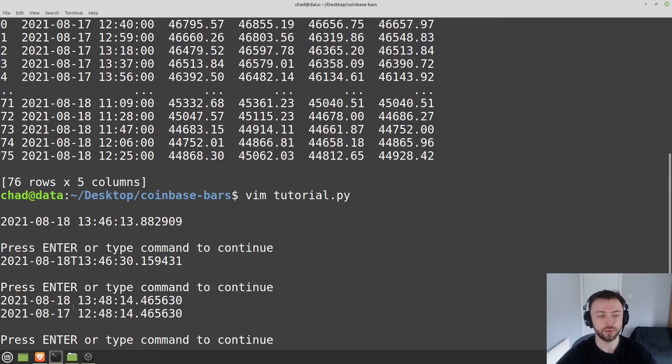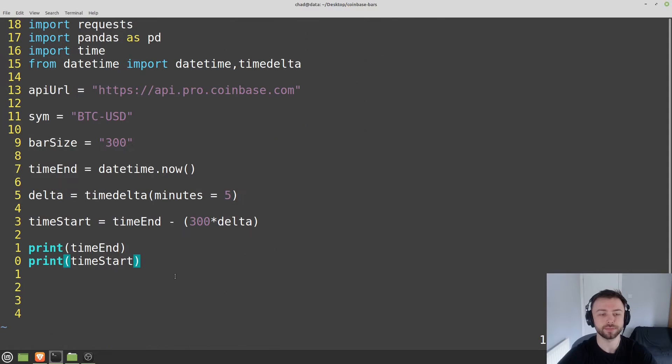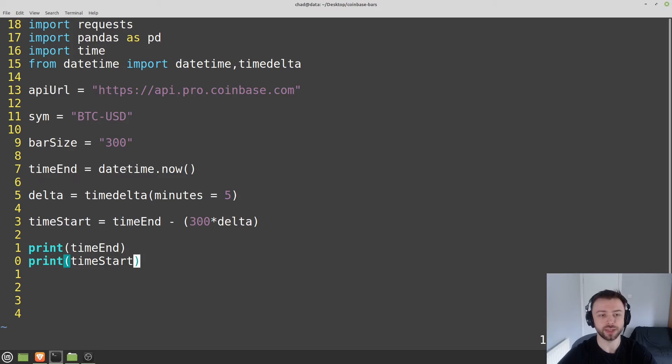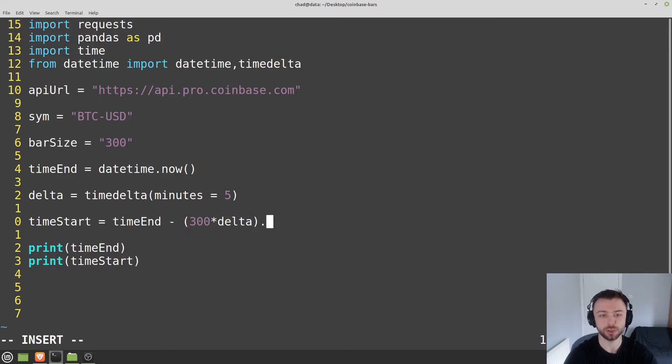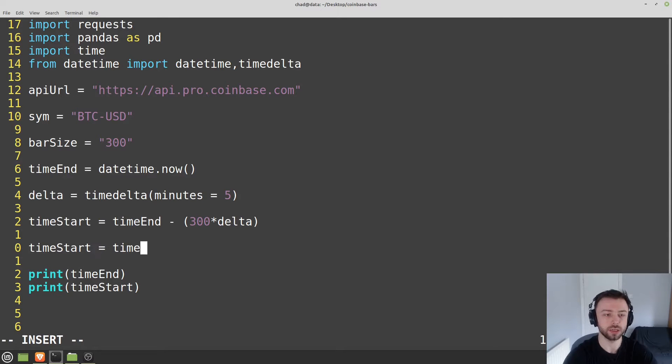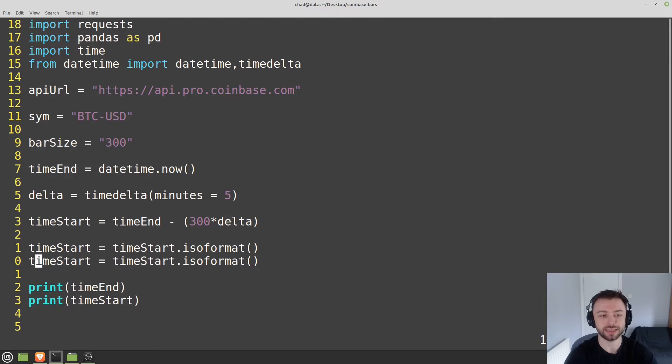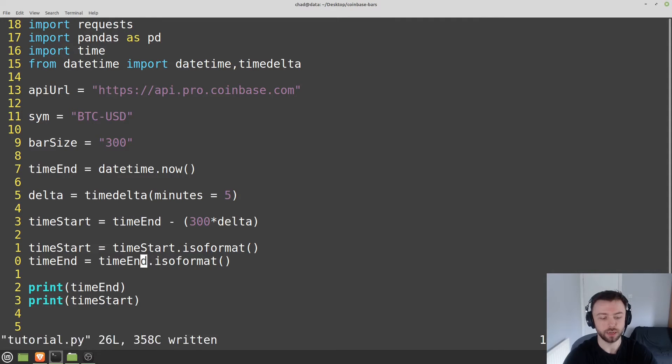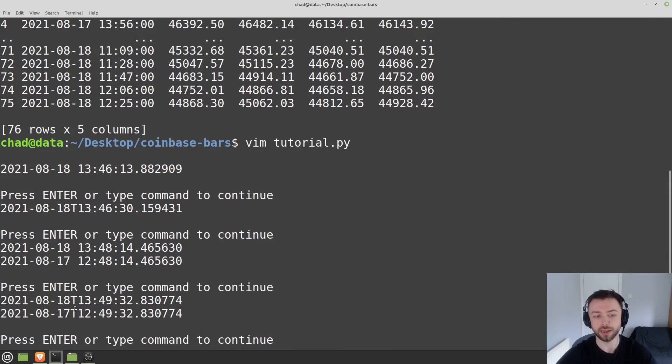Now we've got all our three parameters: bar_size which is granularity, end_time, and start_time. Let's put them all in ISO format now. We're not going to be doing any more calculations with time_start, so we can convert that to ISO format. I'll do it here on a new line: time_start equals time_start.isoformat(). We'll do the exact same thing with time_end. Let's print those out - they're now in ISO format and Coinbase can read them.